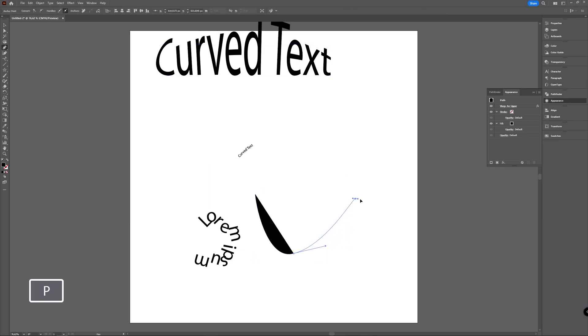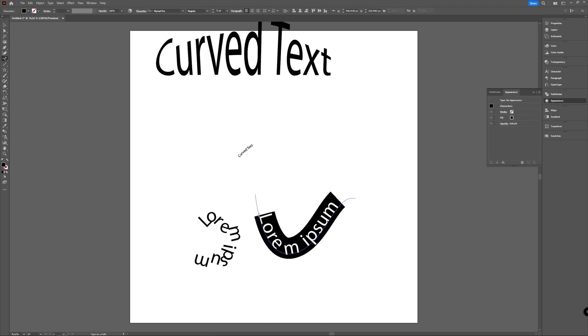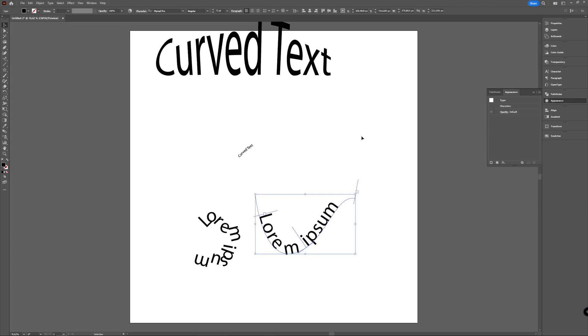You can even make a path with your pen tool, and then you choose the type on the path option and you can make your text follow your path.